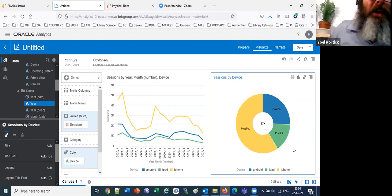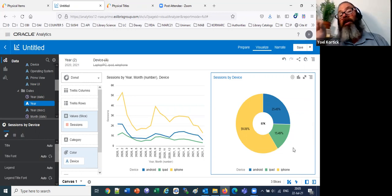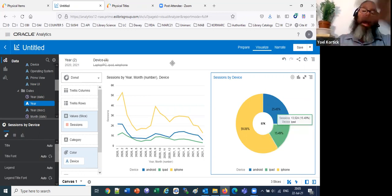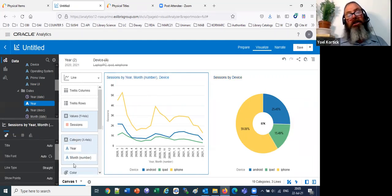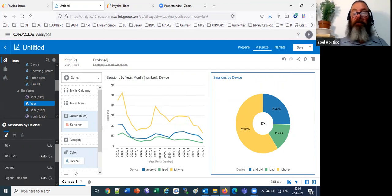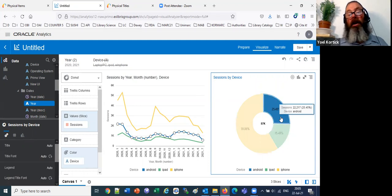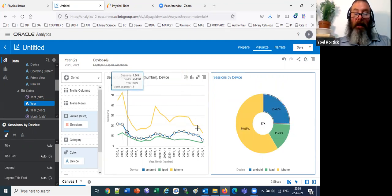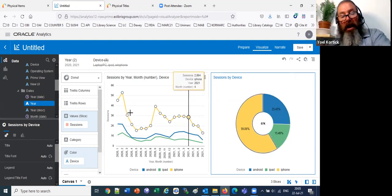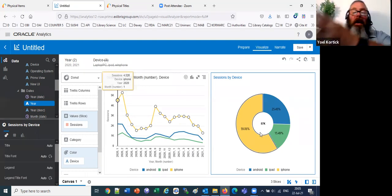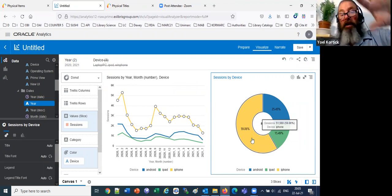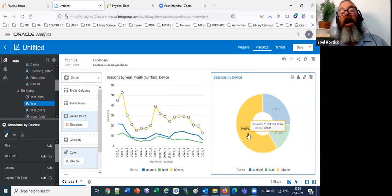I mentioned the interaction between visualizations. On the right I have the donut; on the left the line graph. If I click on 'Android' in the donut, I see little circles appear on the Android line of the line graph. If I click on 'iPhone,' the circles move to the yellow iPhone line. So clicking one side influences the other — I can see which device I've selected and view its usage pattern simultaneously.